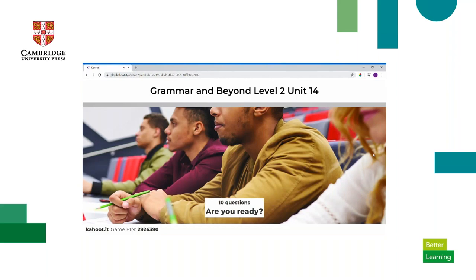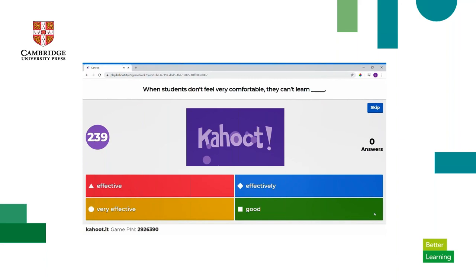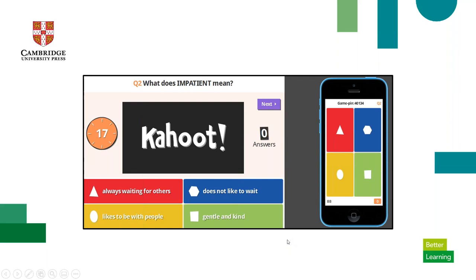Then you click start and the questions begin for students. This is what they would see: 'When students don't feel very comfortable, they can't learn blank.' There are four options: the red triangle 'effective,' the blue diamond 'effectively,' the yellow circle 'very effective,' or the green square 'good.' On their phone they see those four shape options, and up on the screen they see the question. They just click on whichever shape and color corresponds to their answer.